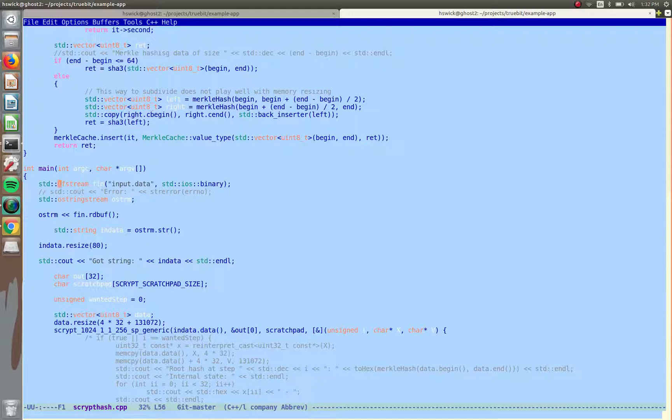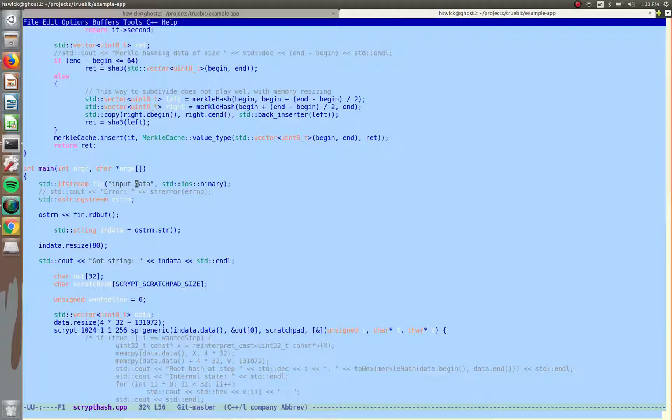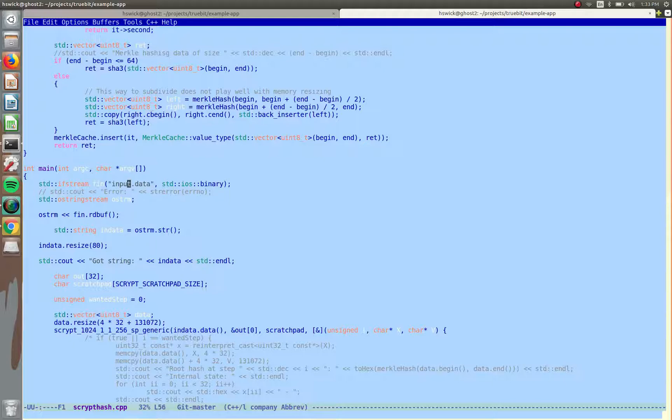So the first significant line of code is this file stream or input stream. And it has a specific name, input.data. And when we look at the contract, we'll see why this name is more significant. But this normal WebAssembly, if you're familiar with WebAssembly, doesn't really enable you to do that.